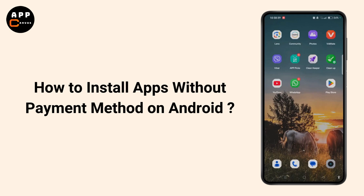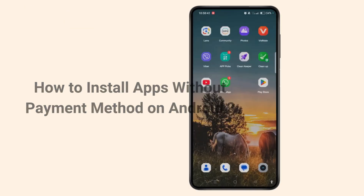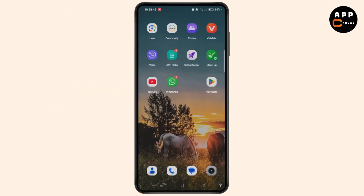How to install apps without a payment method on Android. Hey everyone, welcome to the channel. This is Rose and without further ado, let's begin.